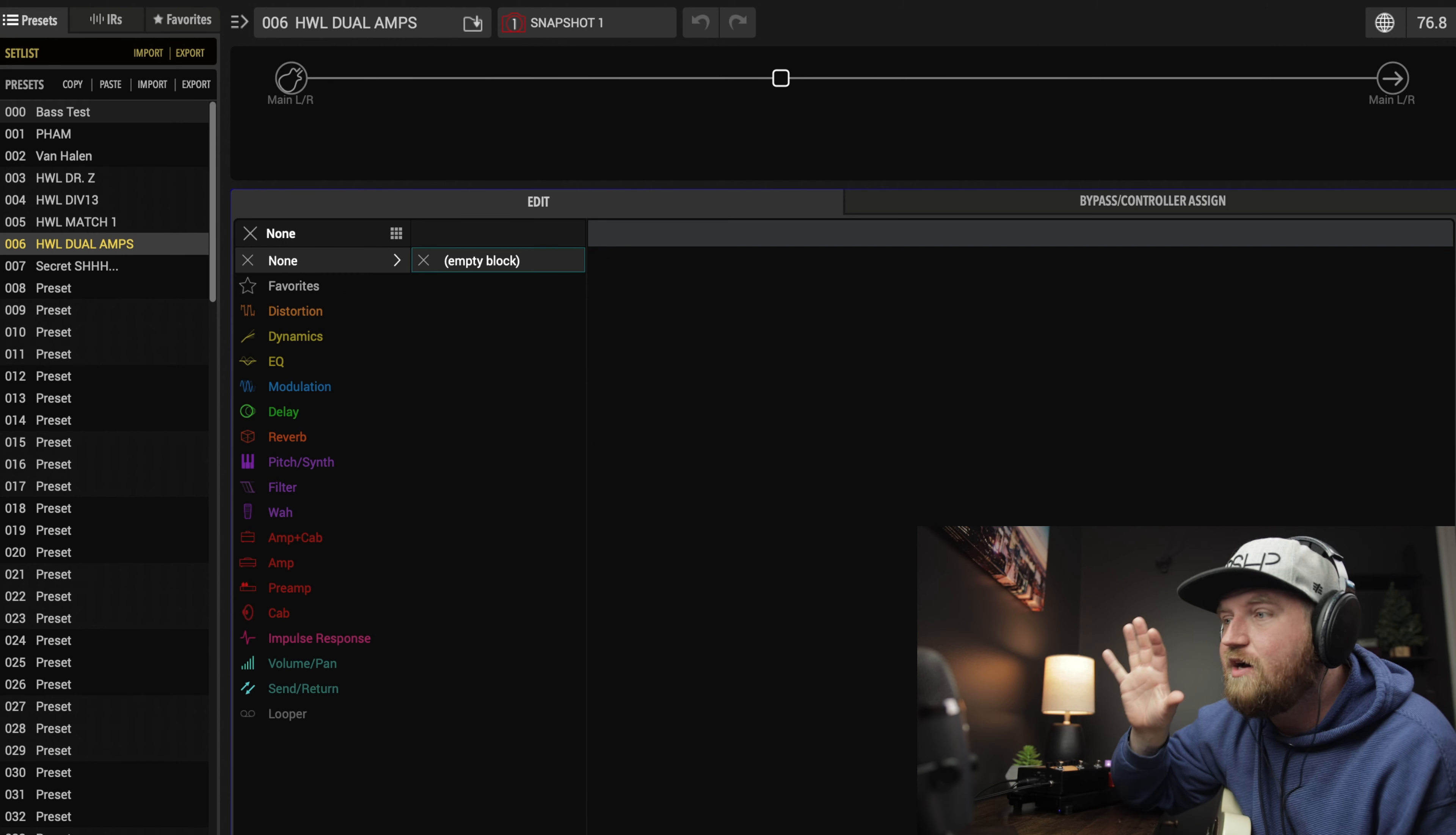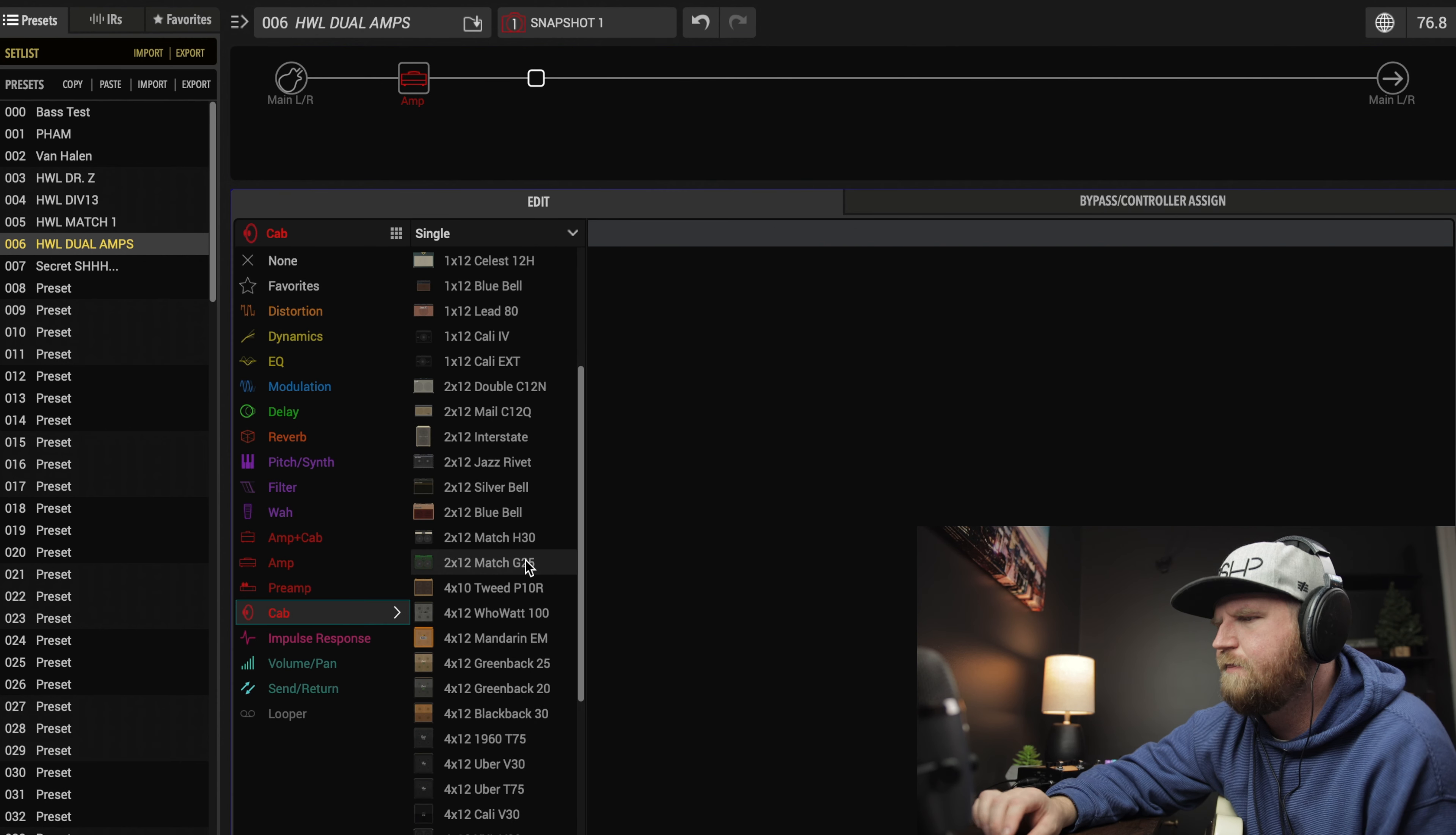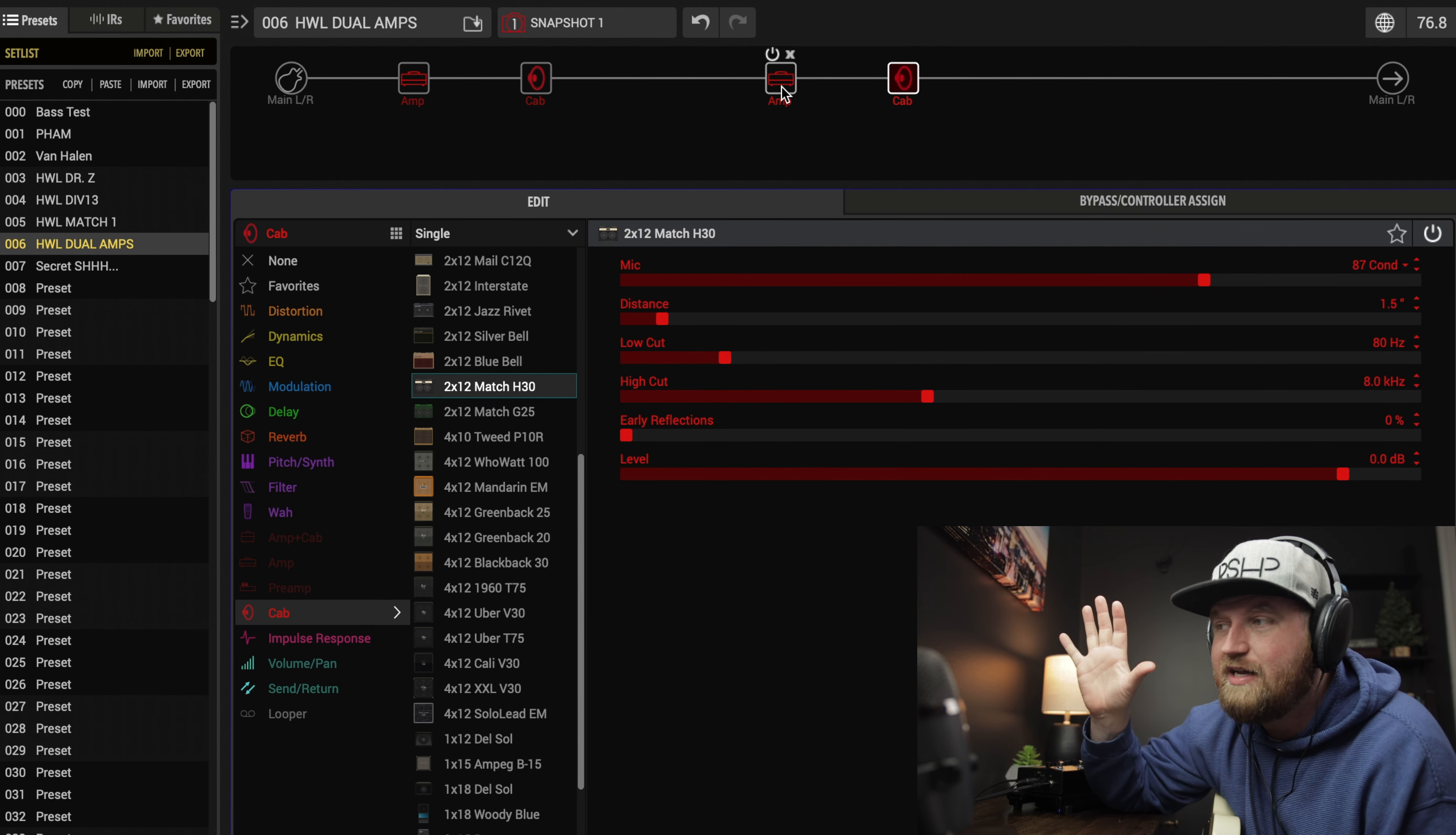Now let's dive into this patch build. Remember, we're building a dual amp patch and I wanted to use two different amps that we haven't used on any other presets in the Expanse Pack. For the first amp, we're going to use the Matchstick Channel 1 with a Matchstick cab, the G25. For our second amp, I want to do the orange amp, the Mandarin 80, but for the cab let's do the other Matchstick, the H30.